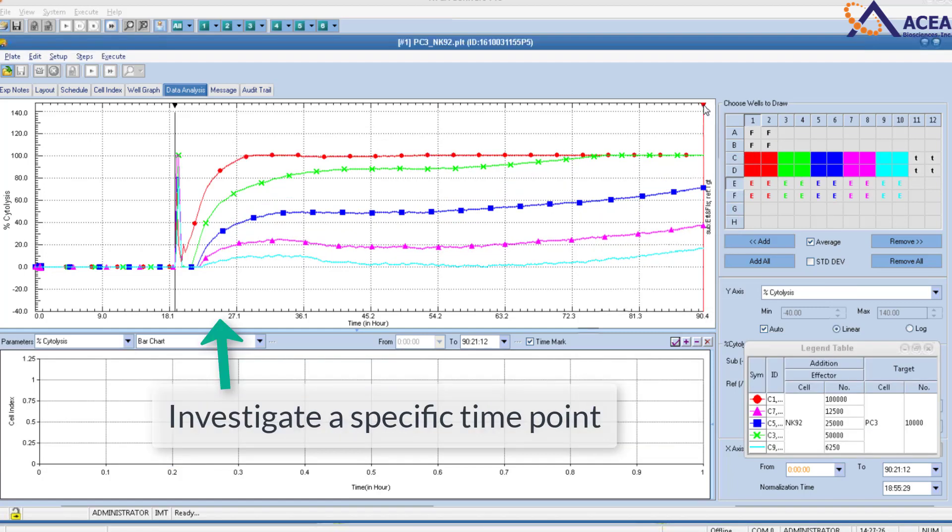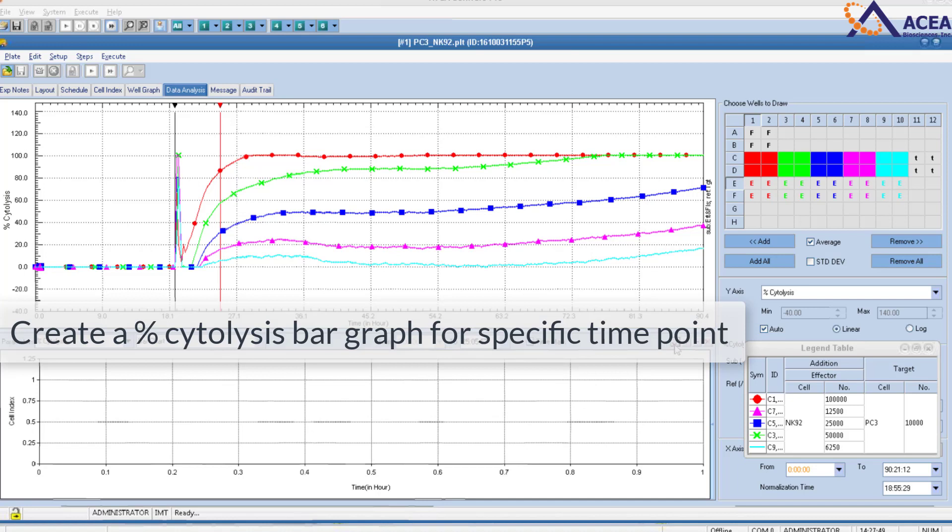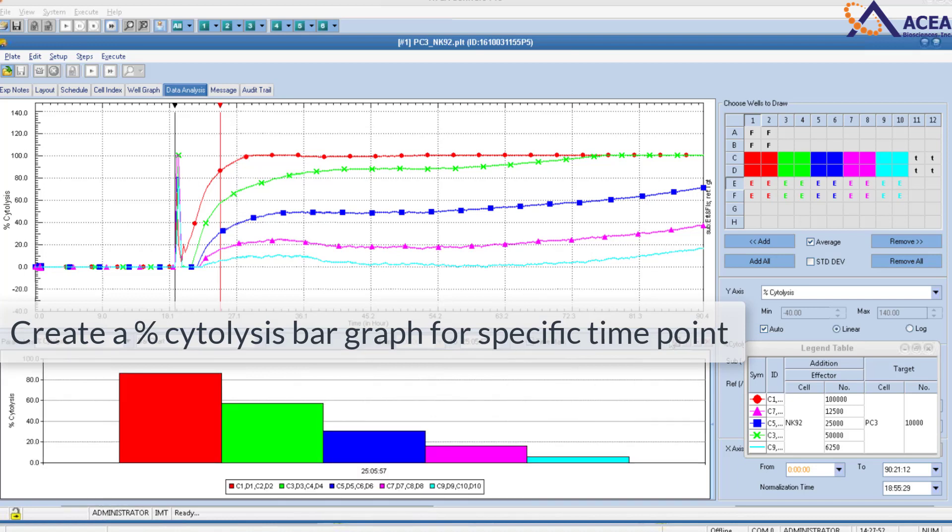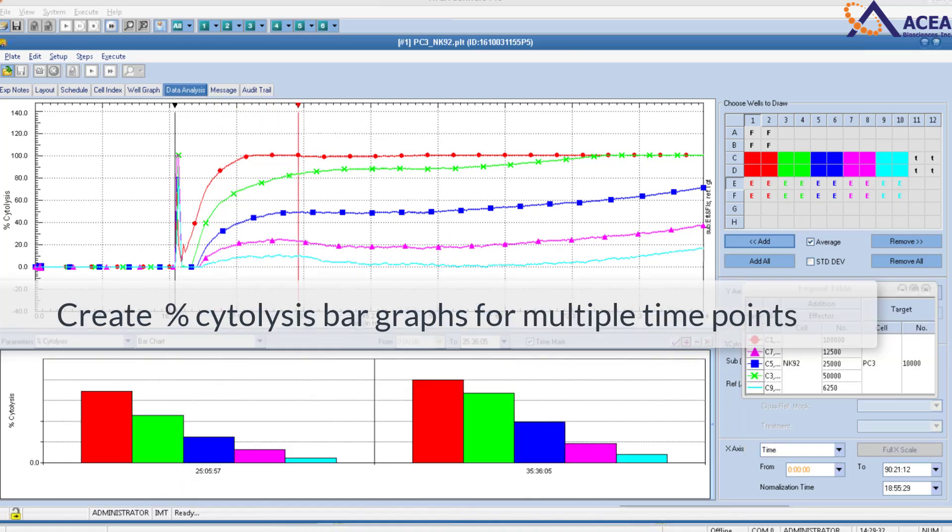With RTCA Software Pro, you can investigate a specific time point and create a percent cytolysis bar graph for that specific time point. You can also create percent cytolysis bar graphs for multiple time points.